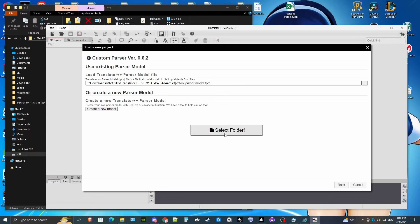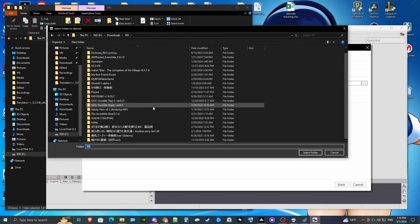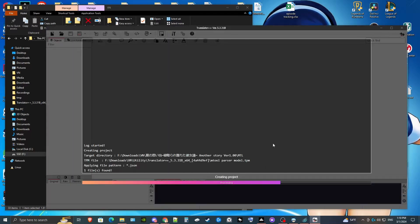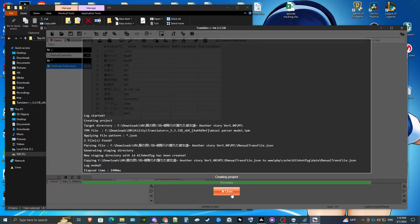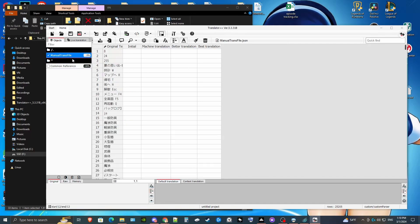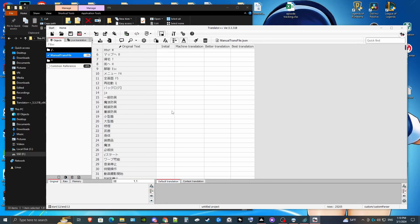Once we have that selected, we're going to select the folder that we made earlier. So that loads it. We'll see the manual trans file created from mTool right there — we're going to select that. We can open it up and see what's in there; it's going to be all the text within that RPG Maker game.